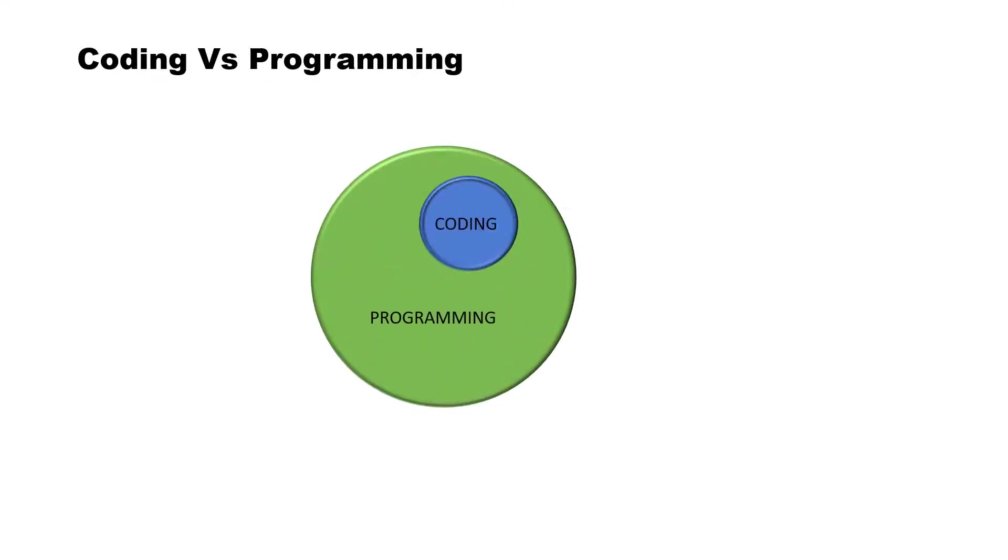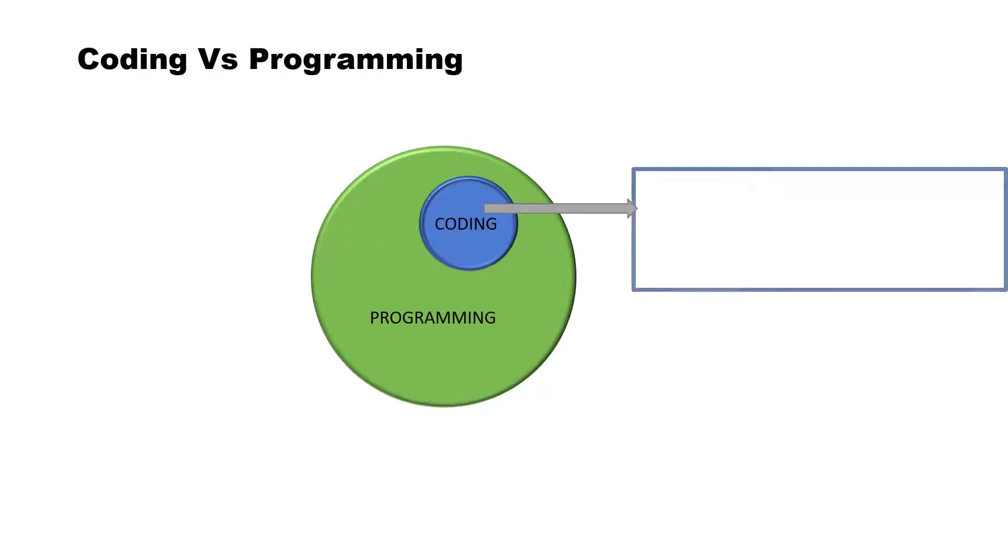Coding means creating codes from one language to another. Coders are programmers but with less expertise.